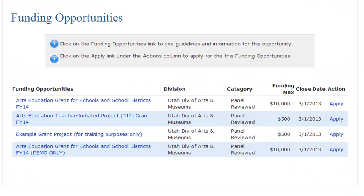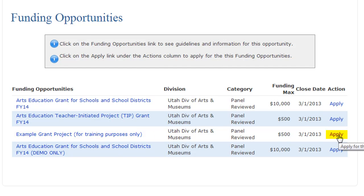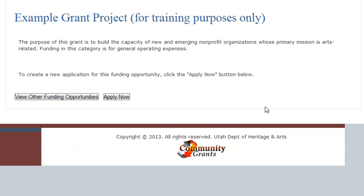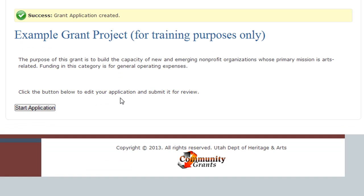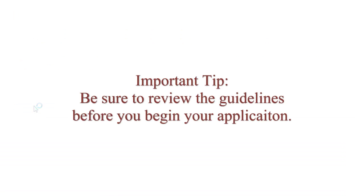This takes you to the Funding Opportunities page. Click on the name of a grant for more details and to find the guidelines. Click Apply to start an application. This next screen gives you a brief description of the grant. Click Apply to start your application, then click Start Application to open your application. Please be sure to look over the guidelines for the grant you want to apply for before you begin.